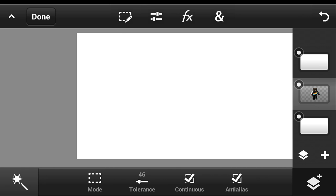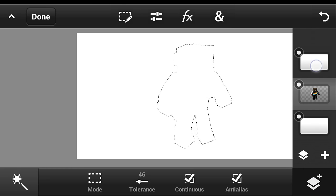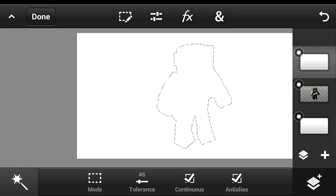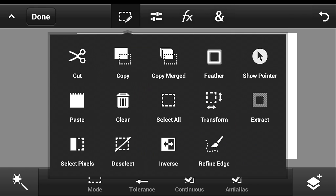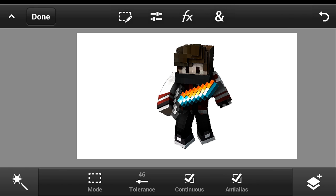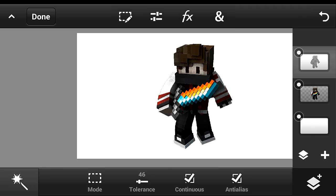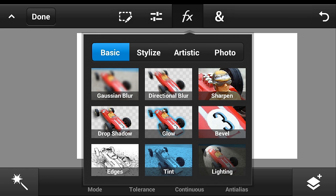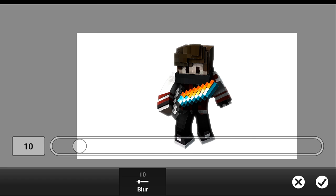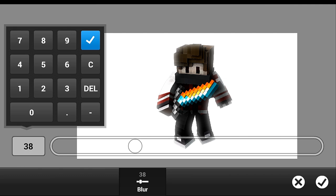Go to the layer of our render and select pixels, then go to the white layer we made. Click the cut button. Then go back to the white layer, click the check button, and apply Gaussian Blur. I recommend putting it at only 20. Click the check button.